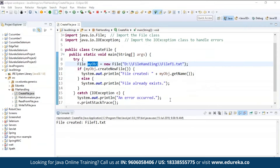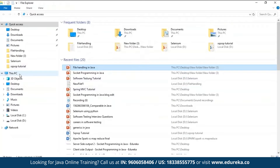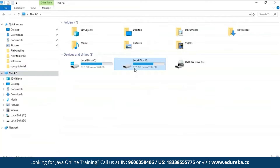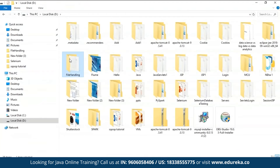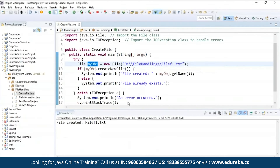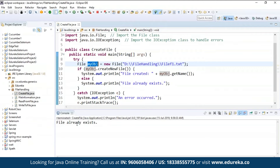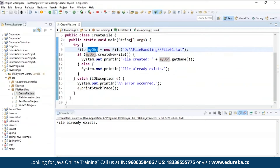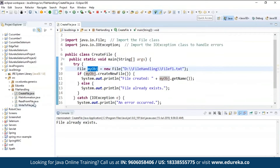Let's run and check the output. You can see it's saying 'file created' and returned the name of the file — that is fileF1.txt. Let's cross-verify: going to my D drive, into the file handling folder, and you can see fileF1 has been created in that location. If I run the program one more time, it says 'file already exists' because the file was already created and is present in that location. This is how you create a file.